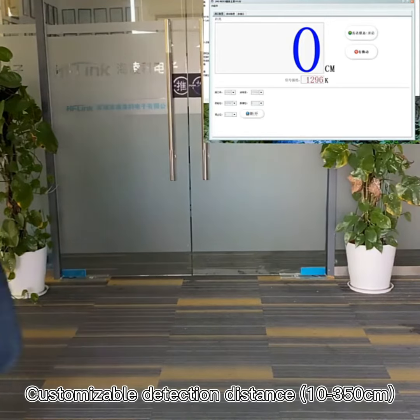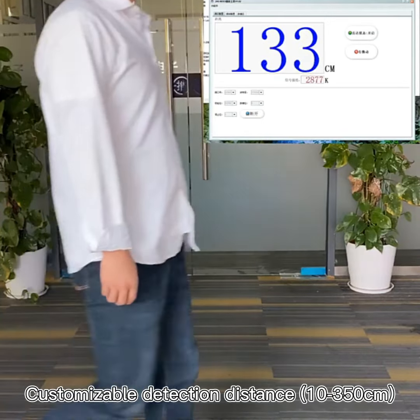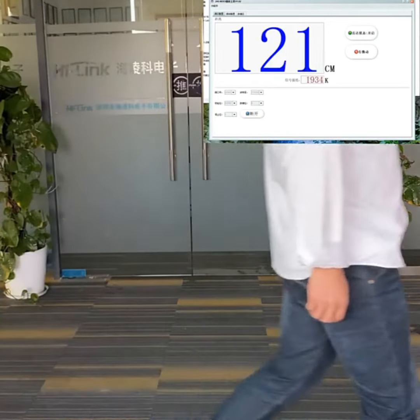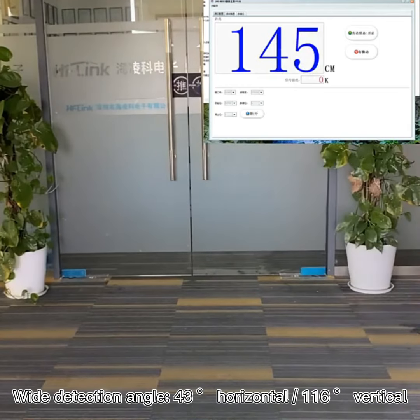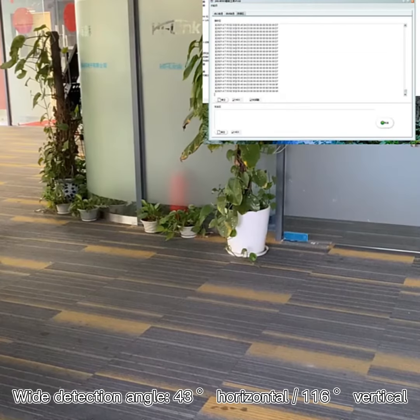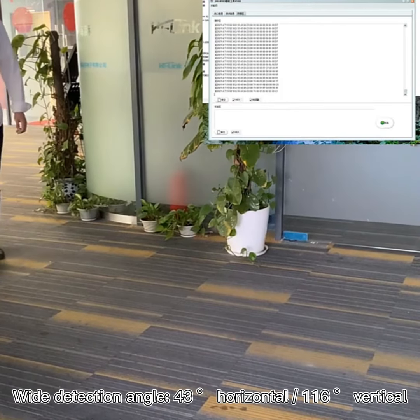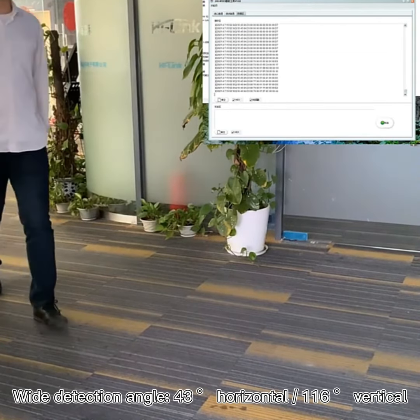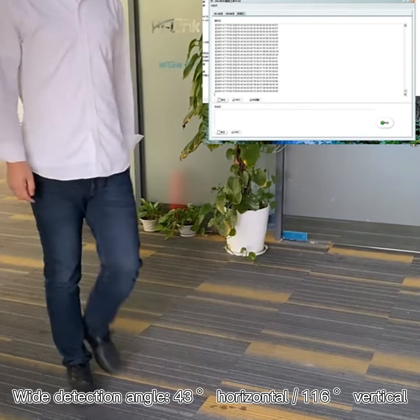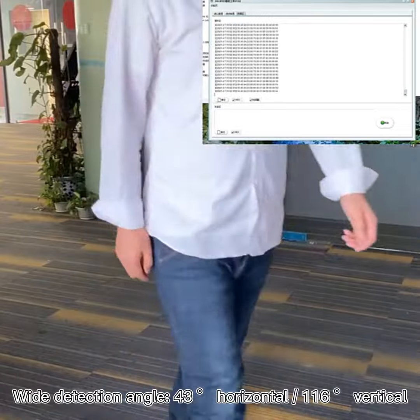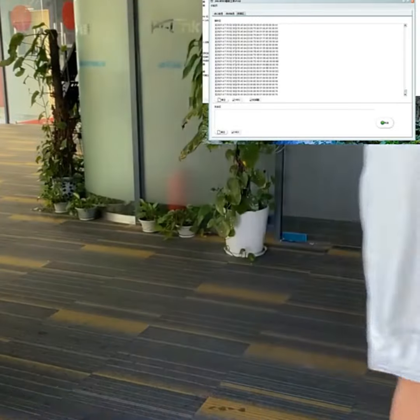The sensor features a customizable detection distance and a wide detection angle: 43 degrees horizontal and 116 degrees vertical.